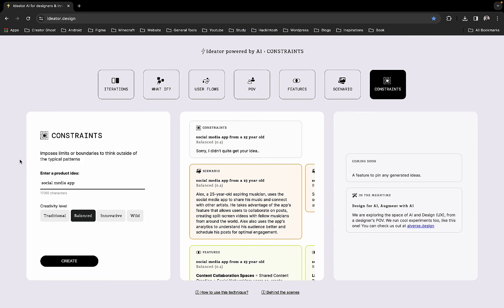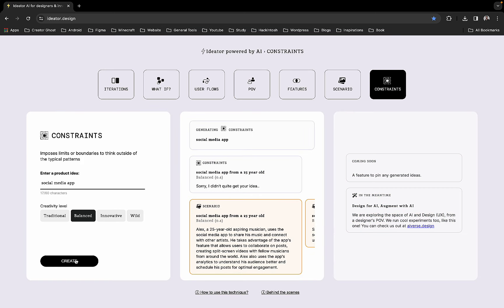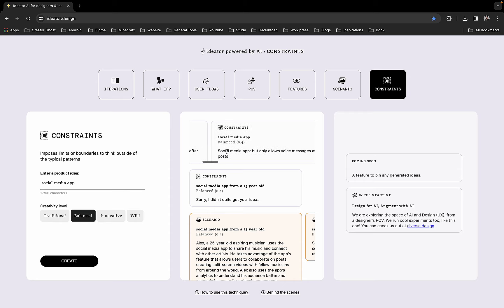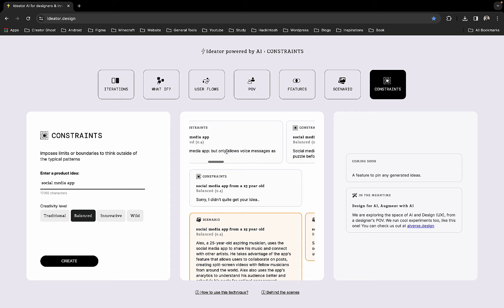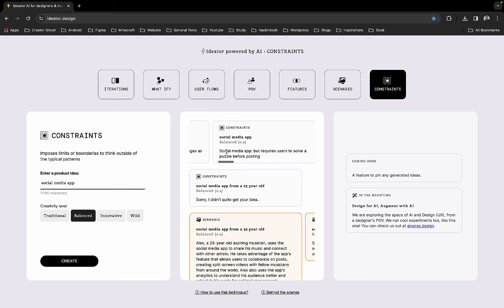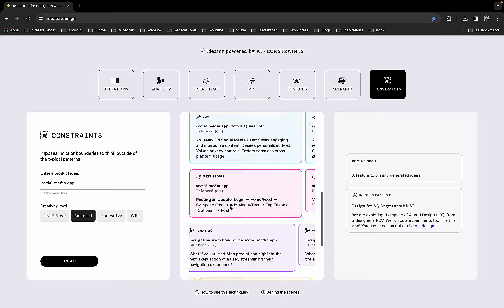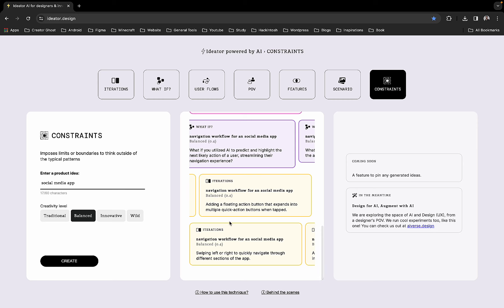We can have something like a social media app but with posts disappearing after 24 hours, social media app but only voice messages are allowed as posts, social media app but requires users to solve a puzzle before posting. These are quite great ideas and you can see the history of what you have asked right here.